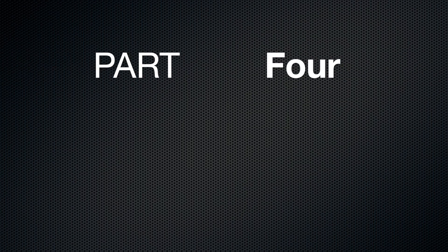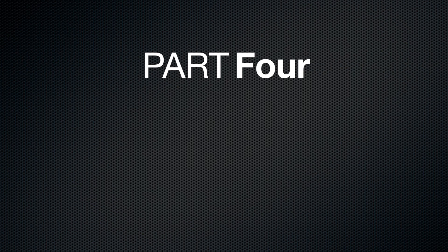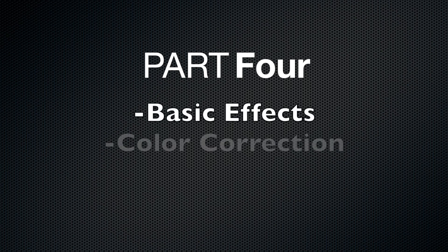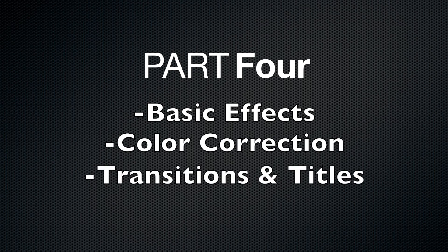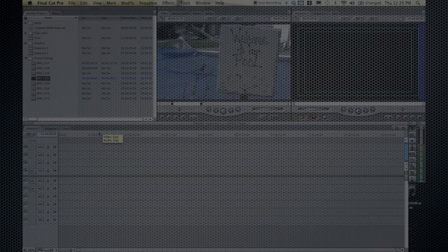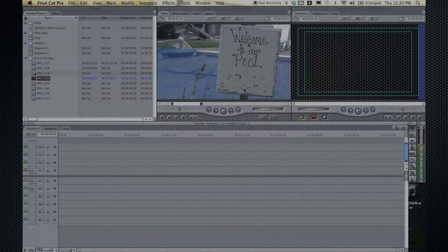Hello, this is Pat Harris. Welcome to part four, in my opinion the most exciting of all this training tutorial of the Final Cut Pro 7 training tutorials. In this section we will be covering basic effects, color correction, transitions, titles, and keyframing. All right, so let's get started.